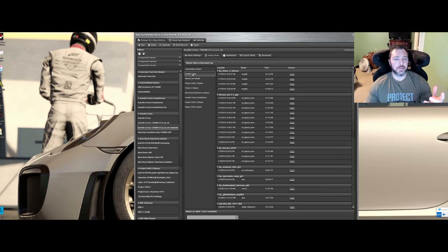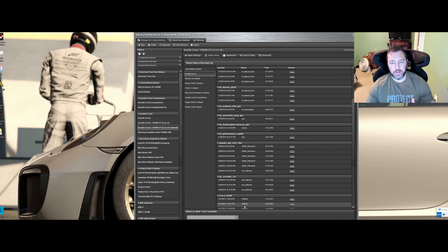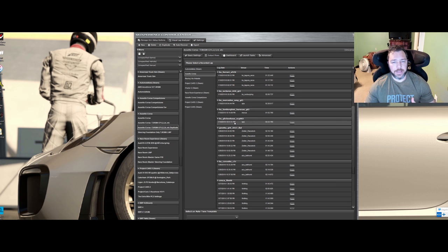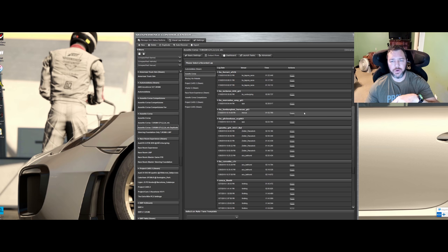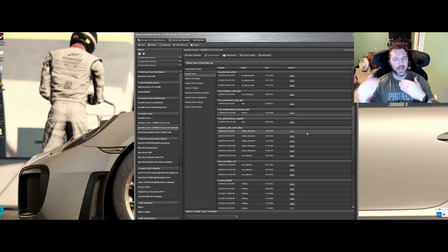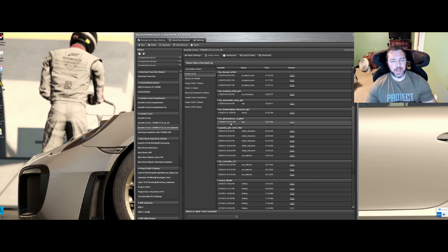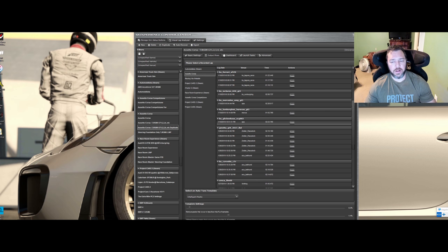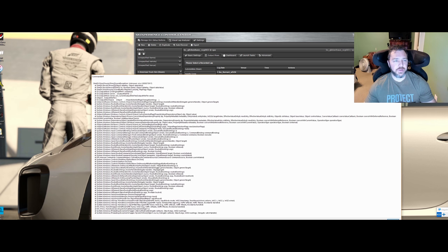Click Next. We're setting it for Assetto Corsa, so click on Assetto Corsa. These are all the sessions I recorded out on track with different cars. Let's pick the Janetta at Spa — click it. It's a bit hard to see when it's selected since the selected row is slightly grayed out. Go down to 'Select Auto Tuning Template,' choose Intelligent Peaks, leave everything else as default, and click Next.